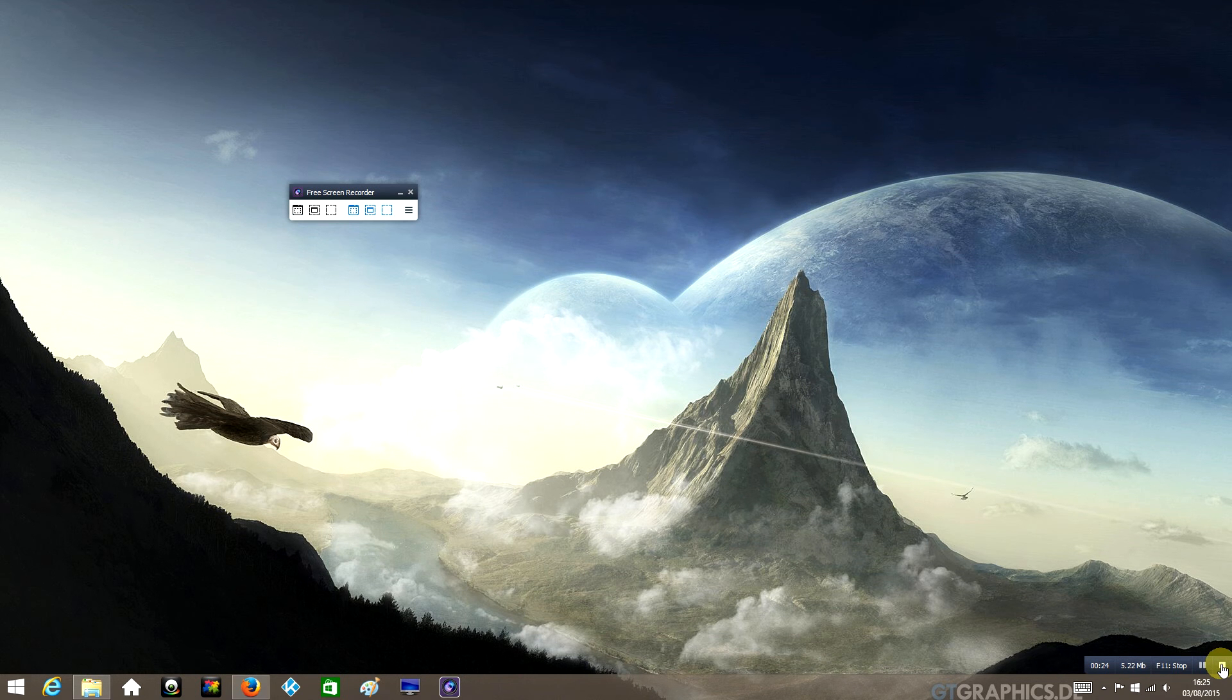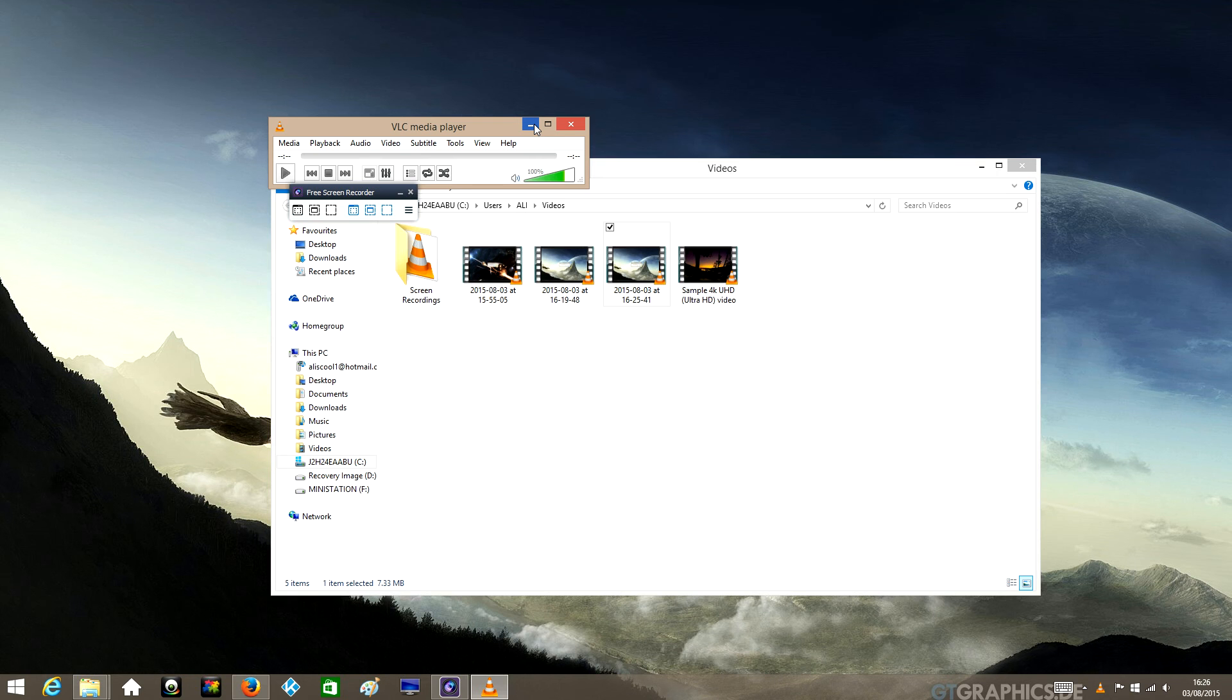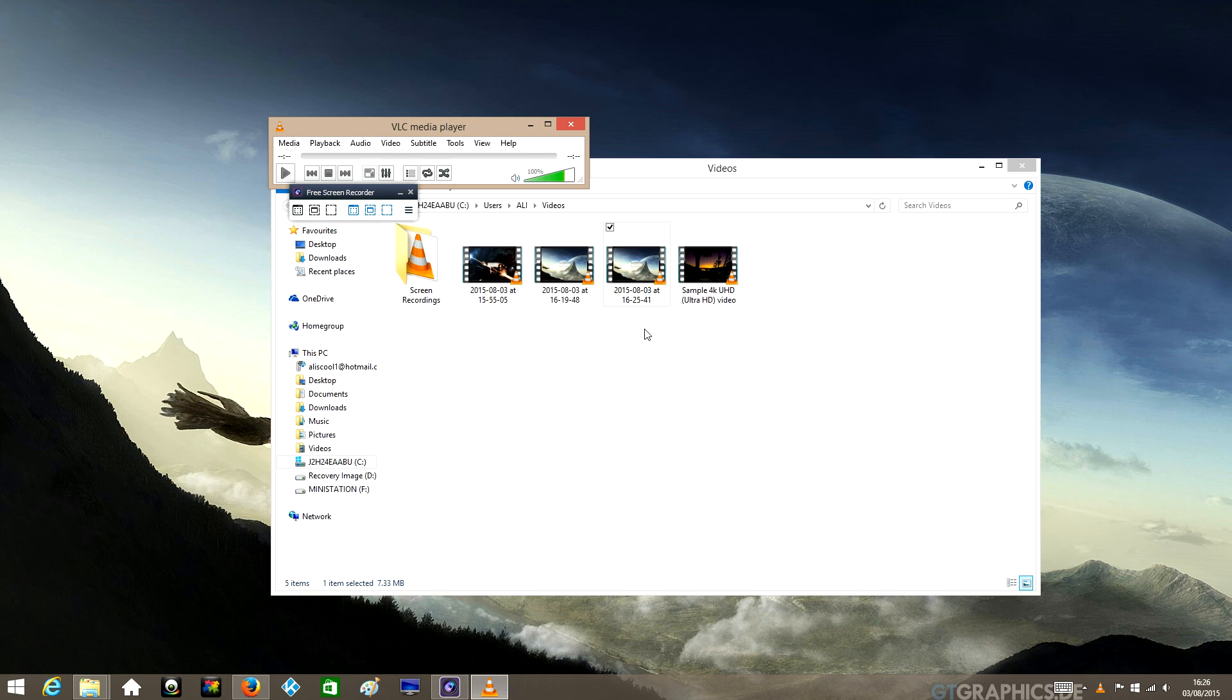So there you go, nice high quality screen recording, 1080p with audio. Such an easy software to use, it pretty much does everything for you. So I'm sure you'll enjoy it. Just like, subscribe, share this video and let me know in the comments what you think. Thanks, hope you enjoyed this video.